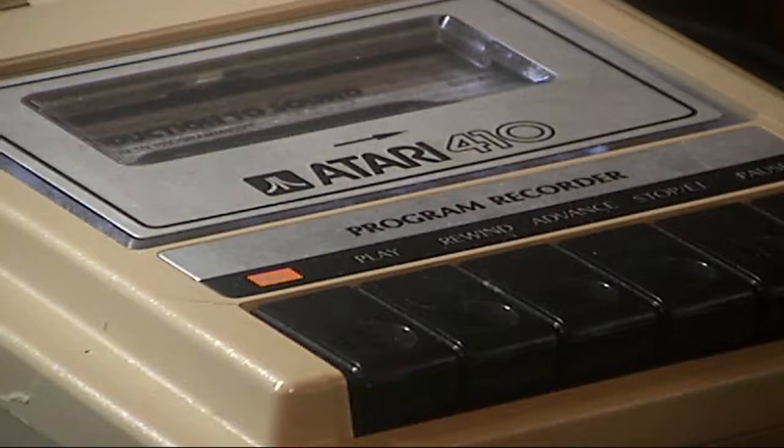We're going to turn on the TV and then turn on the computer, and we're in basic now. In order for this to work, we've got to type a command - CLOAD. That beeps.